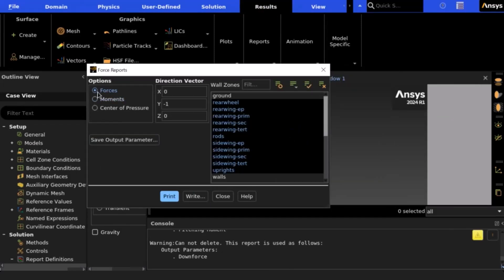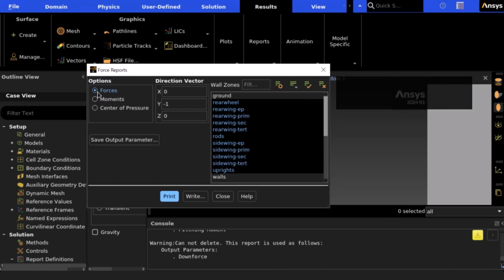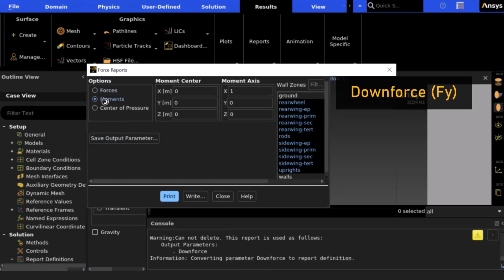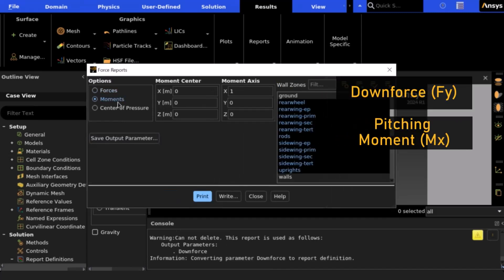Here, we want to create two output parameters, one of total downforce FY, and another of the total pitching moment of the vehicle MX.